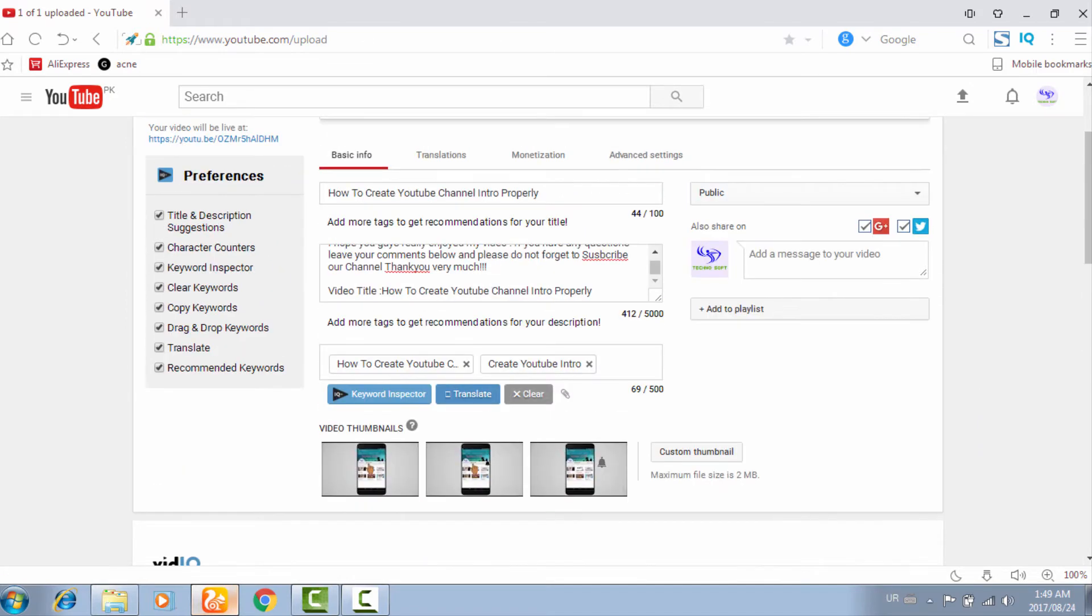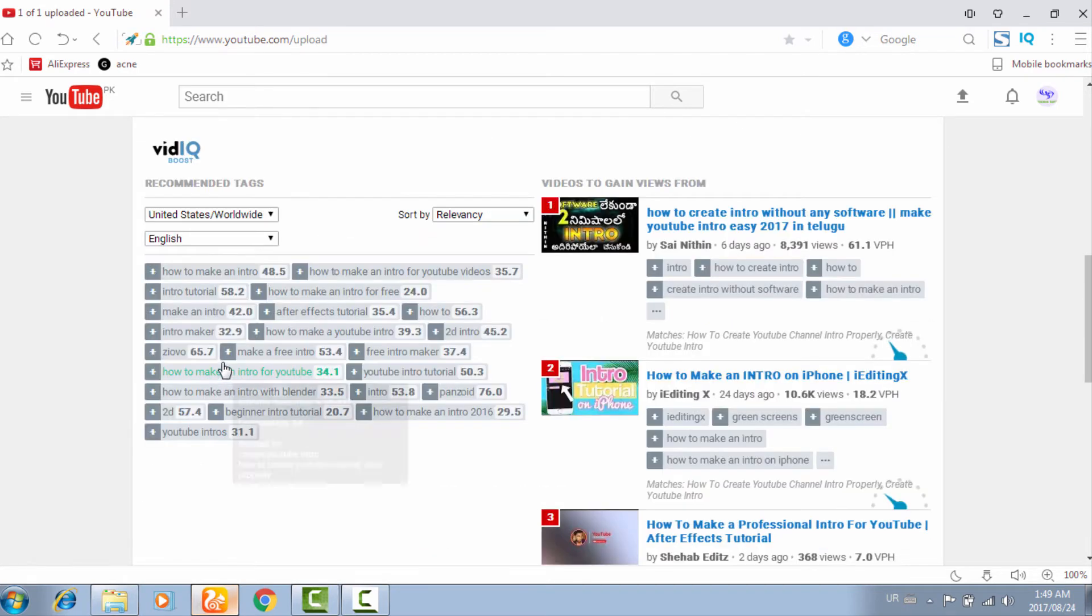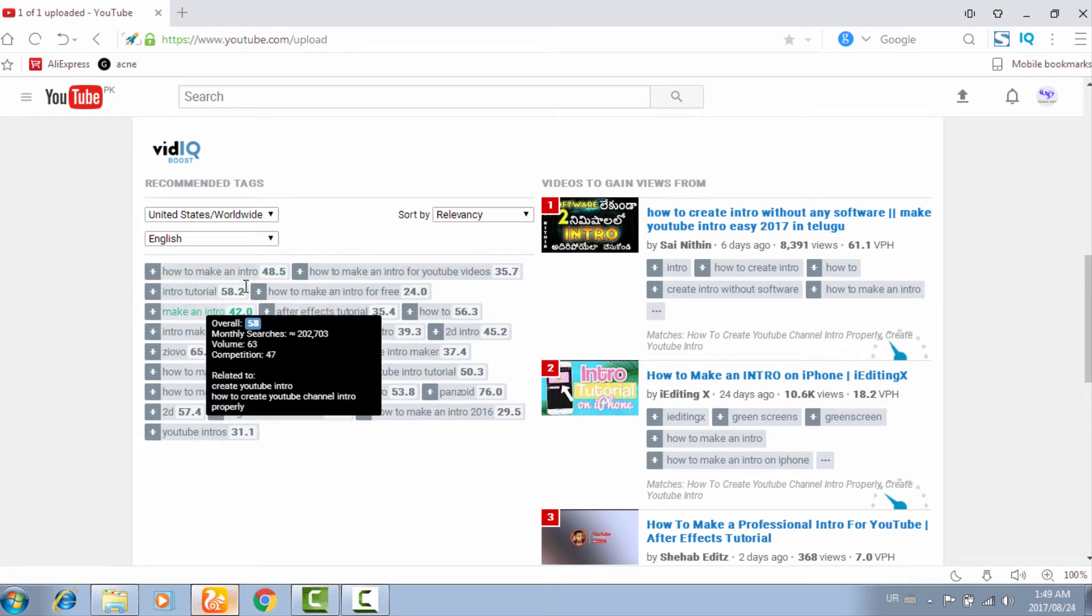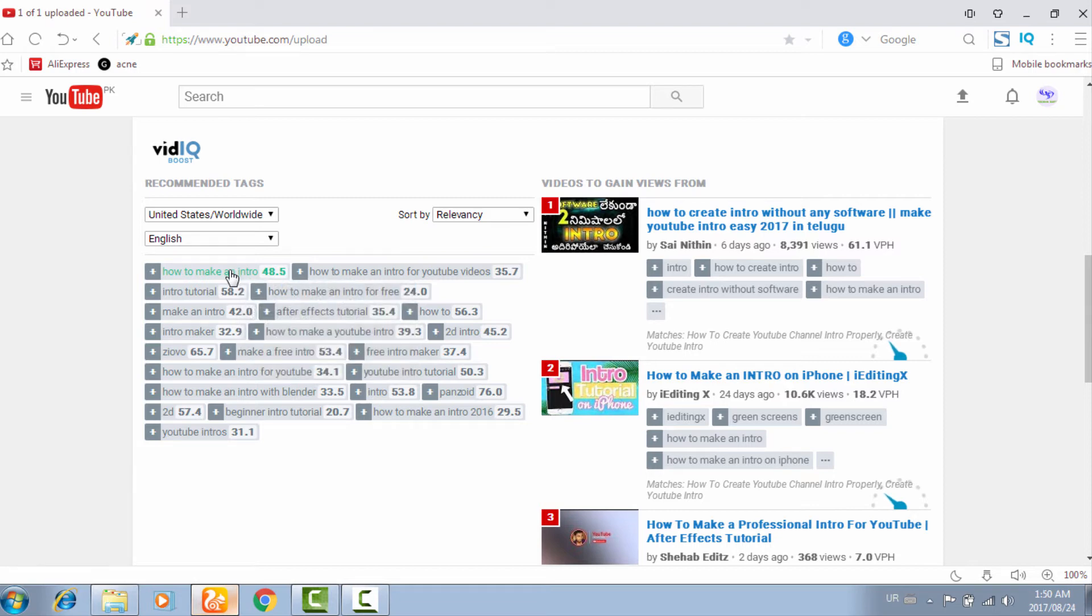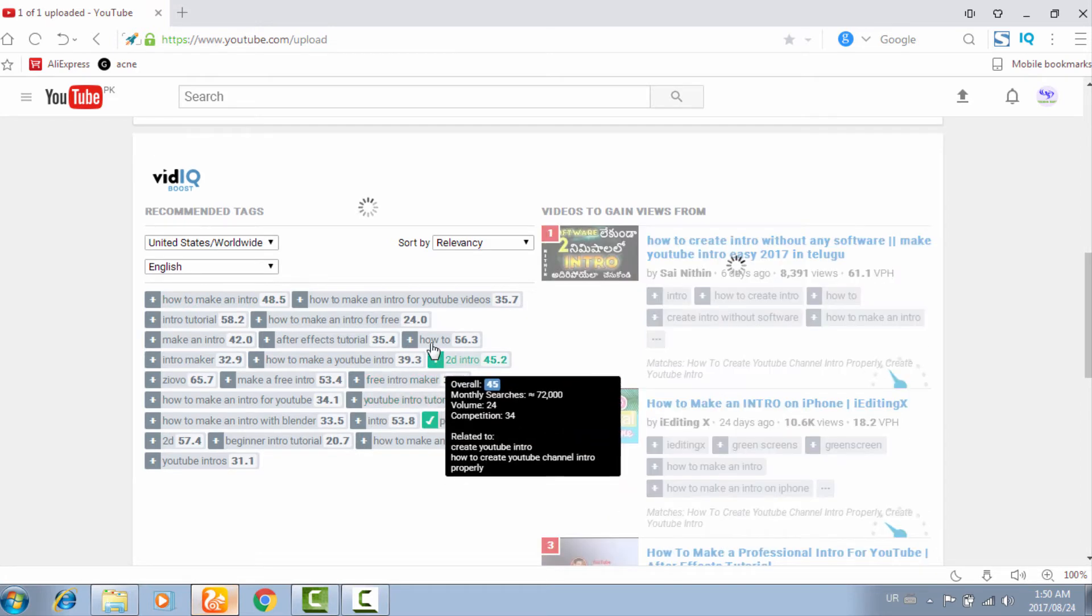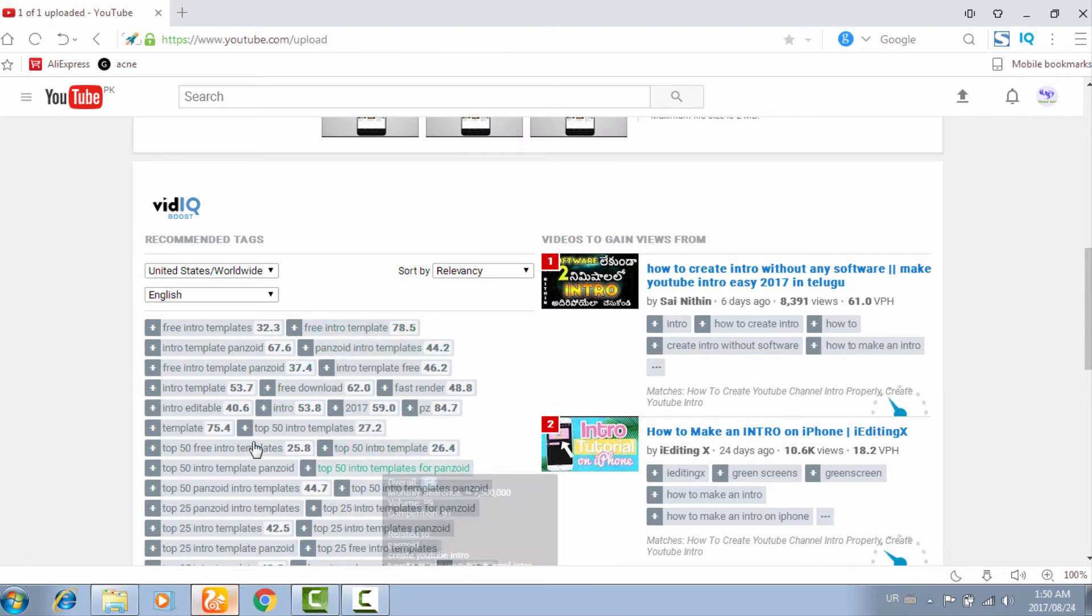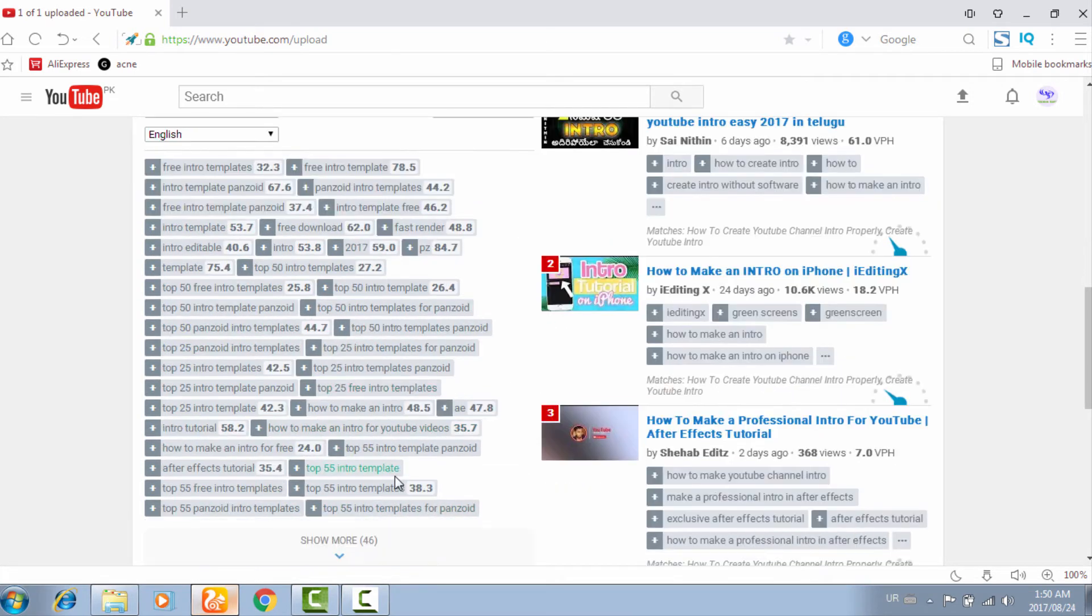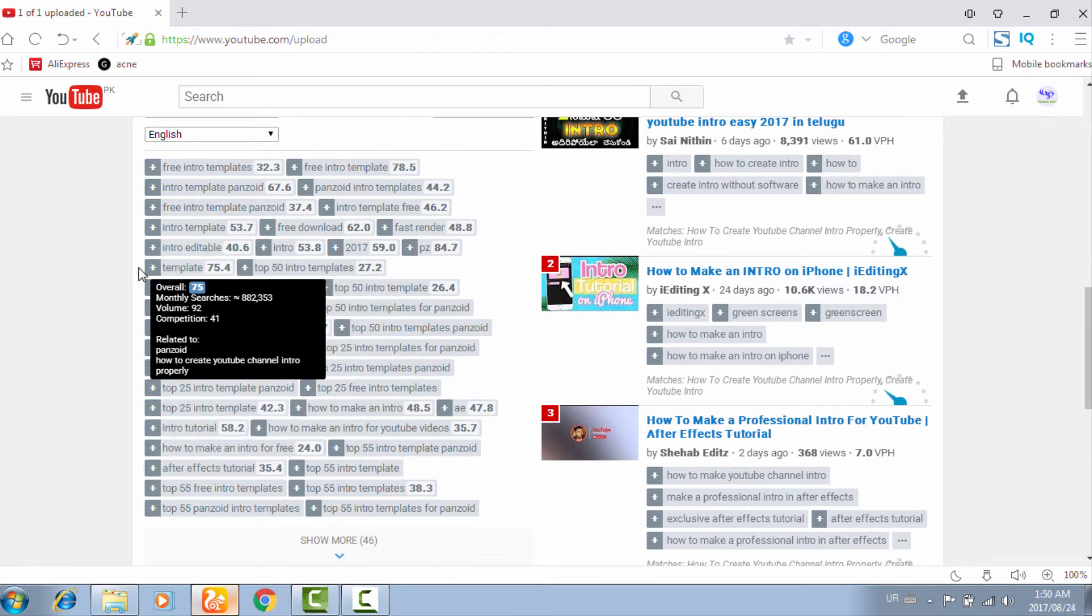Now it will suggest all the powerful keywords. You have to be very careful while adding tags. Click on here. Now showing overall 49 monthly searches, 151. You have to use keywords that have more monthly searches. This keyword has more monthly searches, but this one is irrelevant. You have to be very careful and use this one: 'top 25 intro,' 'total uses one template.'